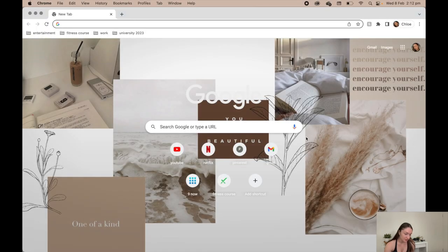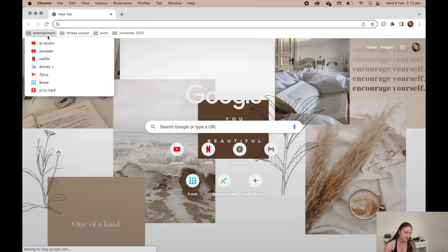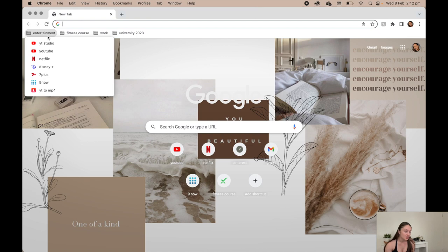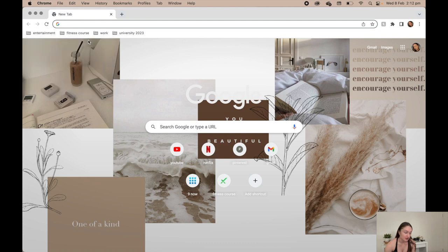Google Chrome - this is what my Google Chrome looks like. Up the top I just have entertainment, so I just have all of the websites that I use often. I like to have them there: YouTube Studio, YouTube, Netflix, Disney Plus, Seven Plus, Nine Now, and then YouTube to MP4 if I want to download videos for when I don't have internet. Fitness course, which is pretty self-explanatory. I don't know where my Proteins is in there, but Accelerate is what we use for all our online stuff.